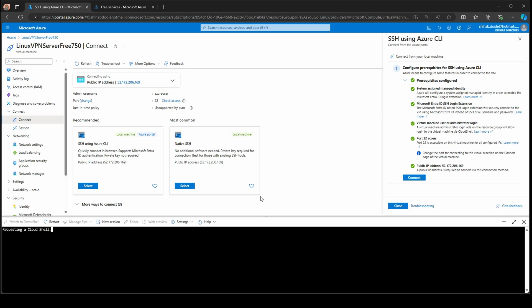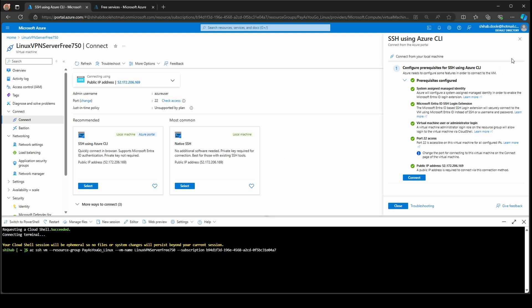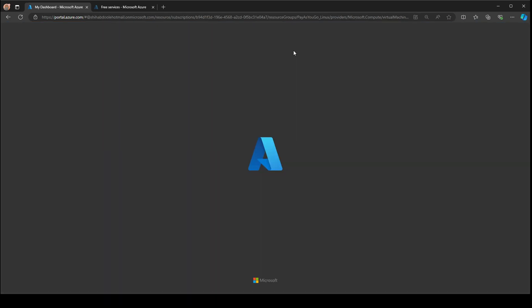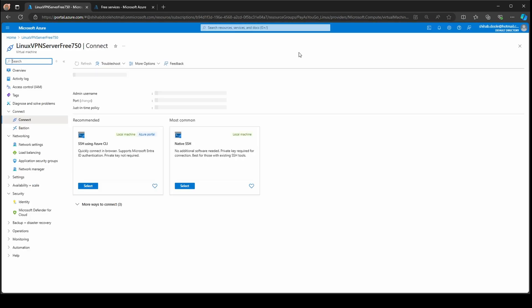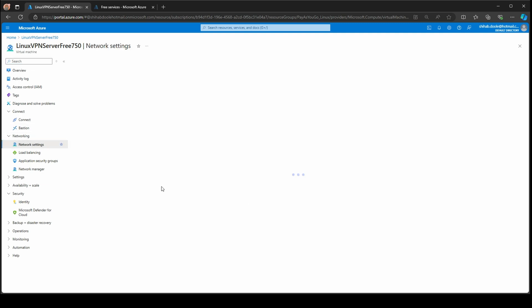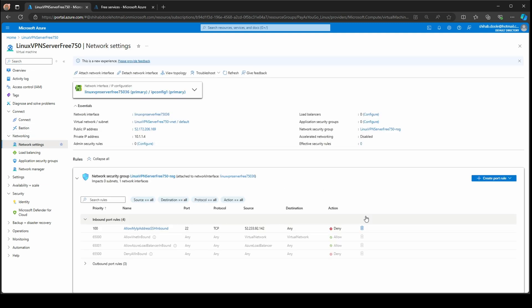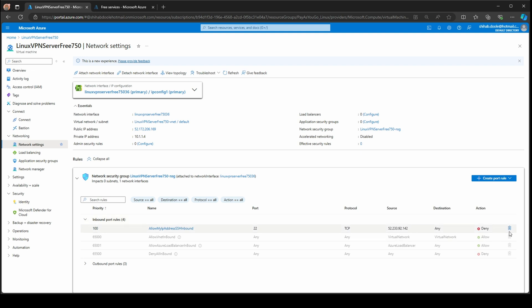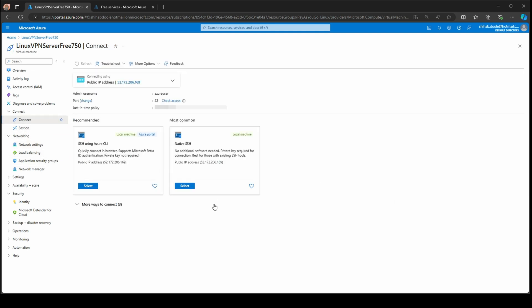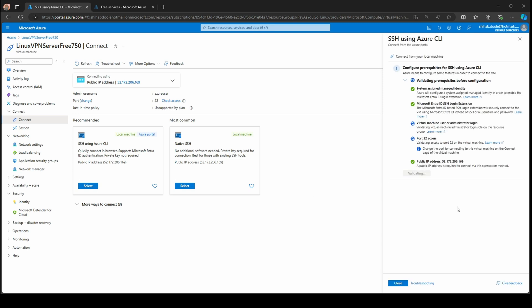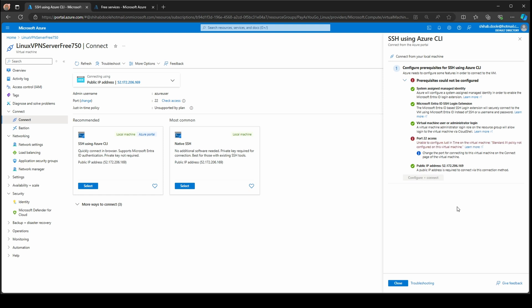It should tell you that port 22 is not configured. That's how you protect your machine. Let me do a refresh. Let me go back again to network settings. I want to make sure it's deny. Yeah, it's deny. I'm going back again to connect. Sometimes the changes need some time. Yeah, you can see now this port is blocked, so you cannot do any SSH connection.